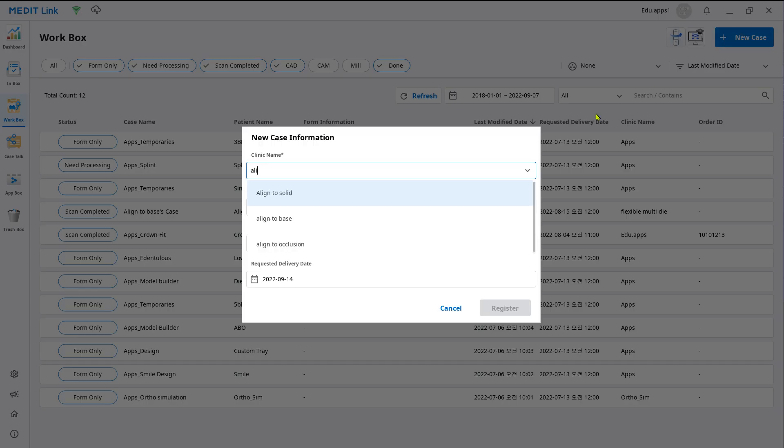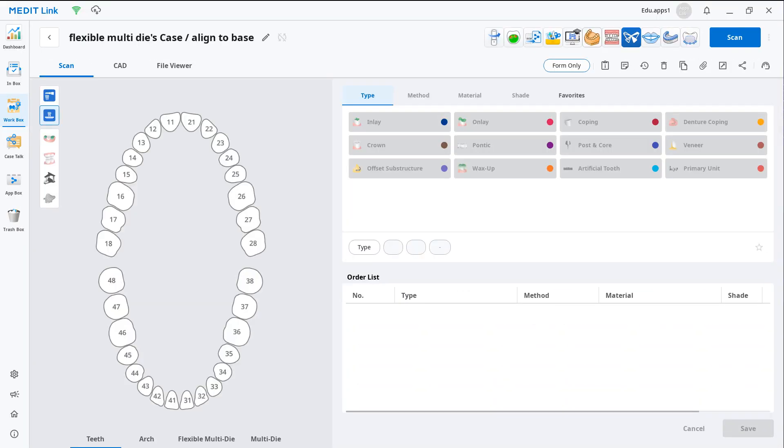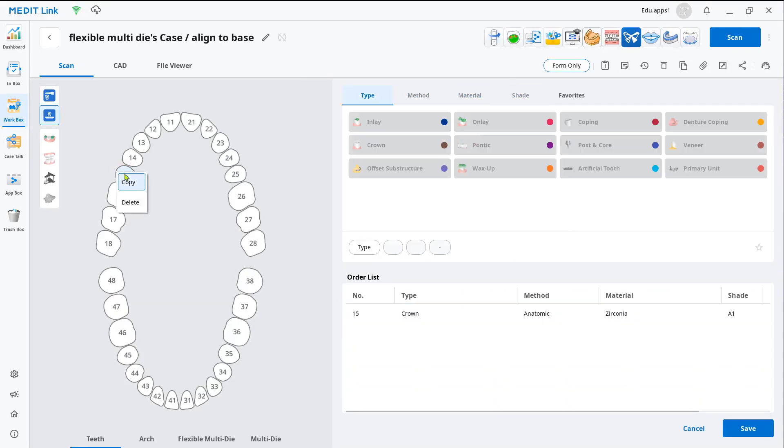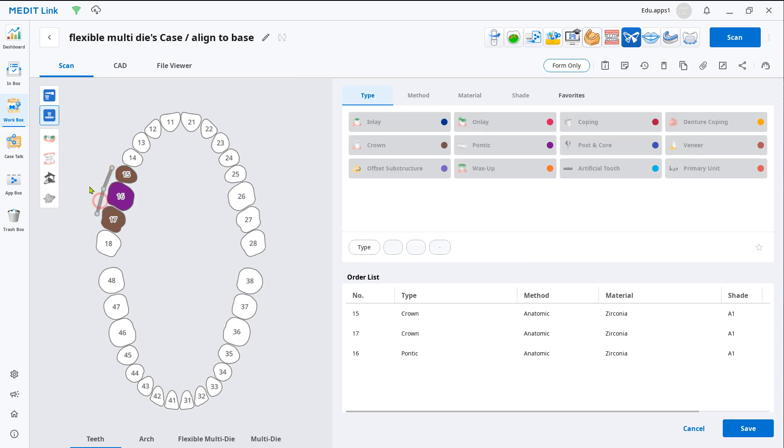Create a new case in the workbox. Enter the clinic and patient's name. In the case detail window, select the restoration information according to your work and click scan.